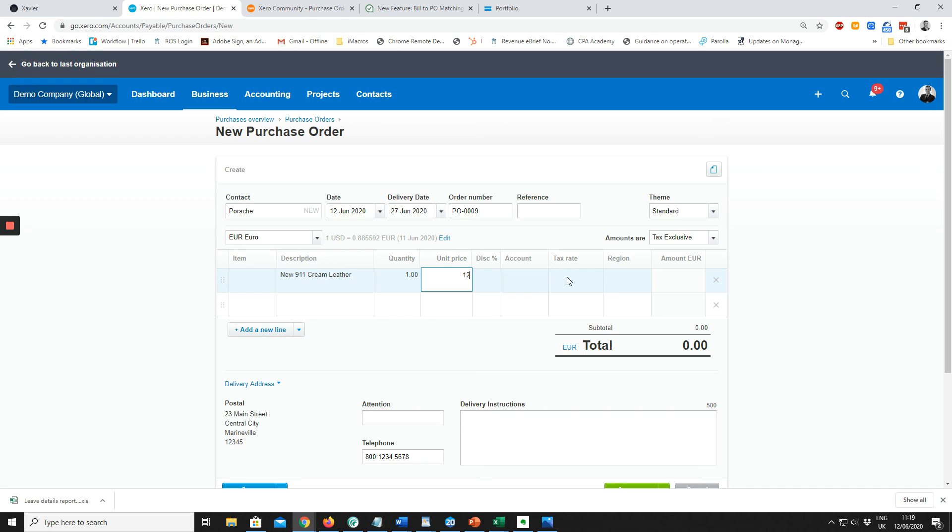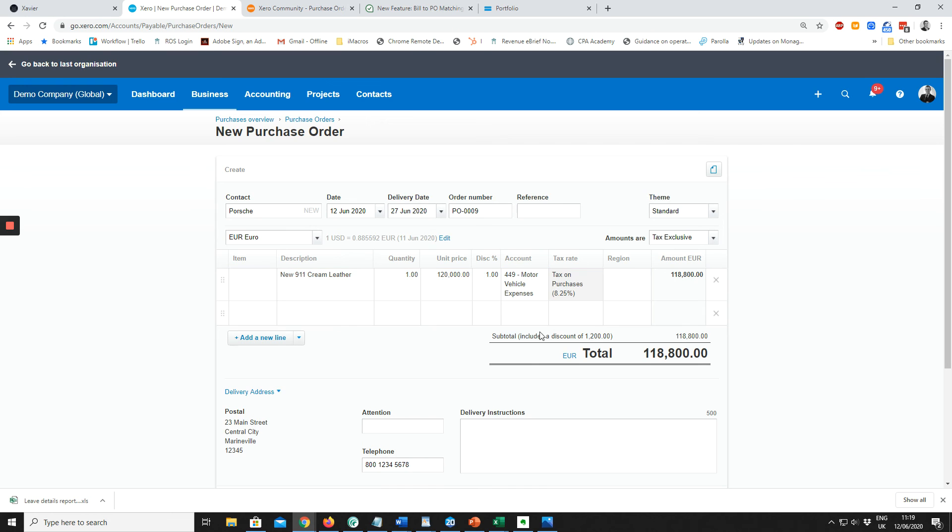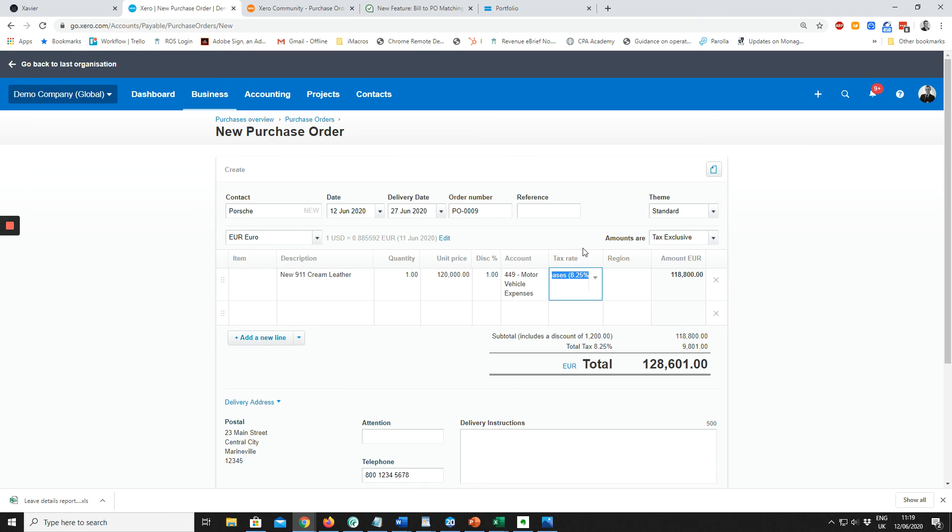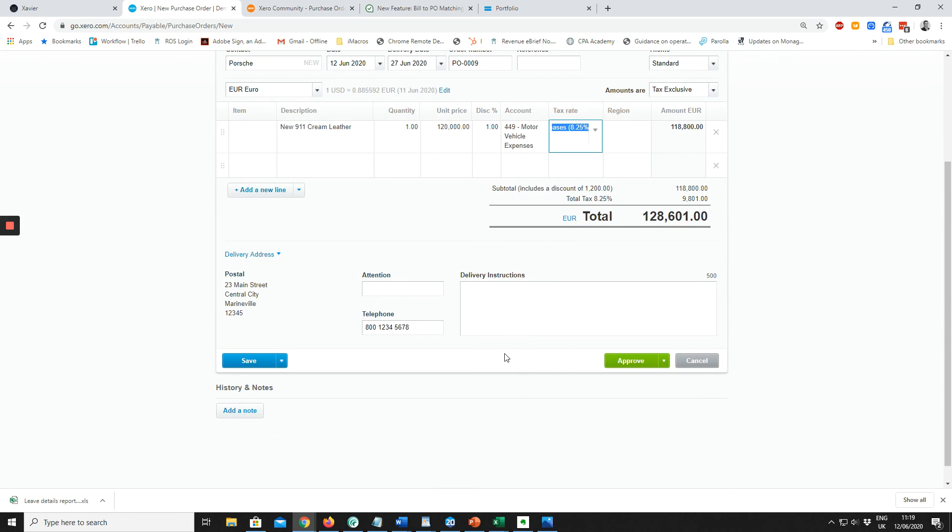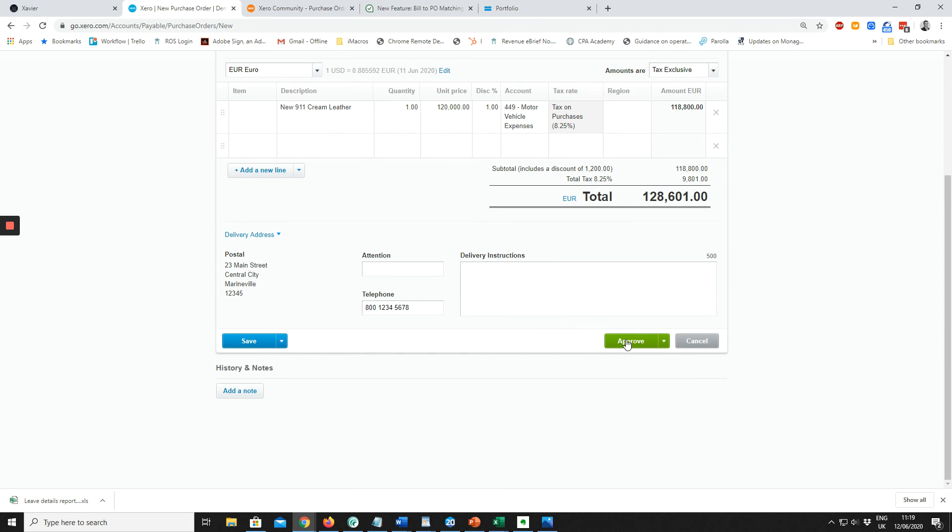The price is 120,000 euros, probably cheap for a Porsche. There is a 1% discount. The account, I'm just going to code to motor vehicle expenses. We just need to be mindful of the VAT rate, the tax rate. When we're happy with all that, we can click Approve.